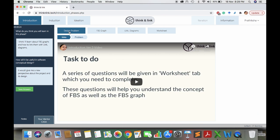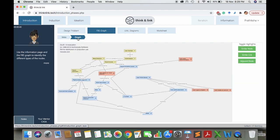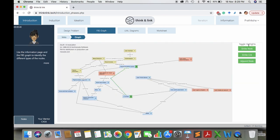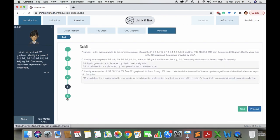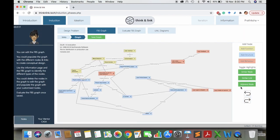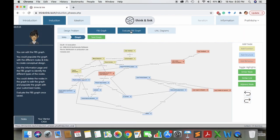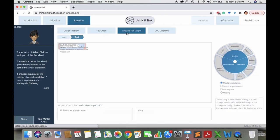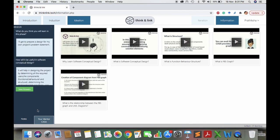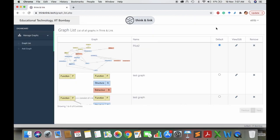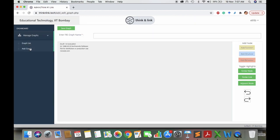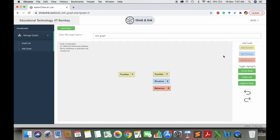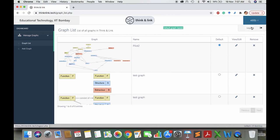To alleviate these difficulties, we have designed and developed a web-based learning environment called Think and Link. Our solution is based on the FBS design framework. Each of the SED representations corresponds to either F, B, or S perspective. So by thinking and linking FBS elements together, we can help students create cohesive and integrated solutions.